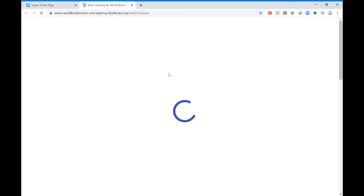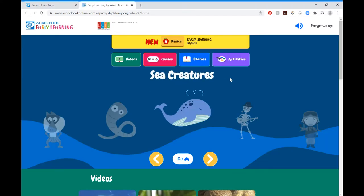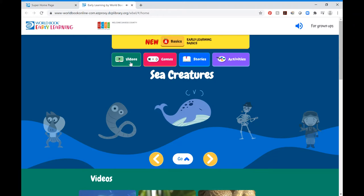From the Early Learning homepage, you can watch videos about animals, play games, read stories, and do activities. It narrates everything that you click on, which is especially helpful for children that don't yet know how to read — they would be able to navigate this website themselves. There are lots of different options for your child to explore on here.